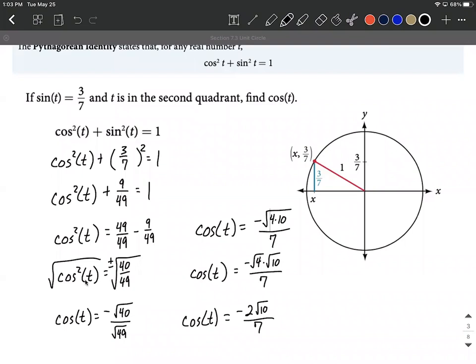Personally, I'm not a huge fan of using the Pythagorean identity to find this value, but it's certainly a valid approach. The other way I like is drawing a triangle and going about it that way — I'll do that in a subsequent video to make sure we understand where that comes from. Hope this helps as an introduction to using the Pythagorean identity. Good luck.